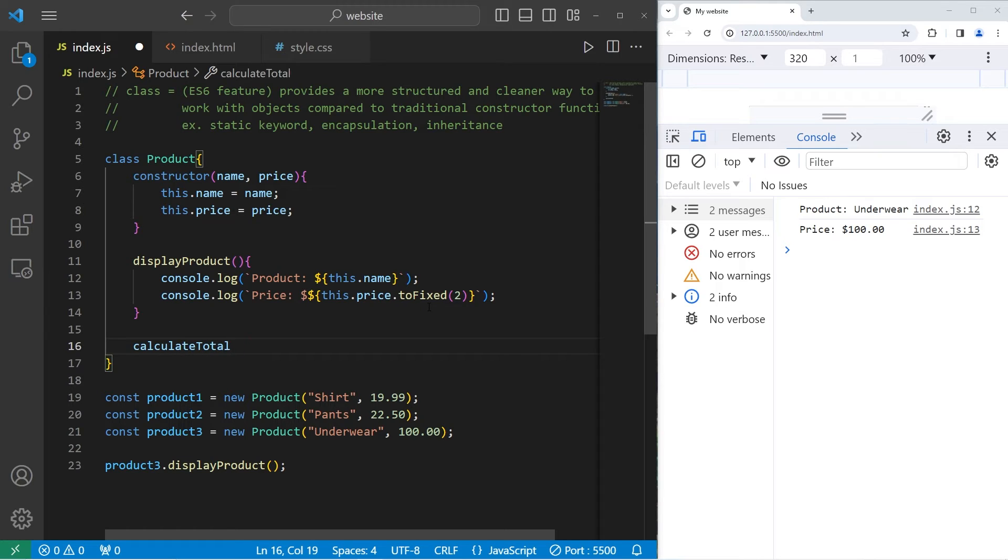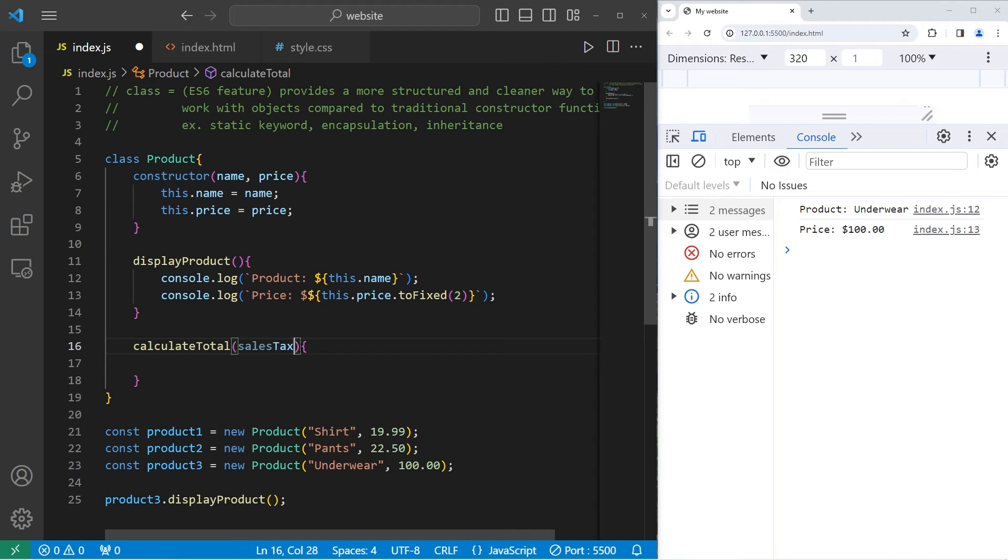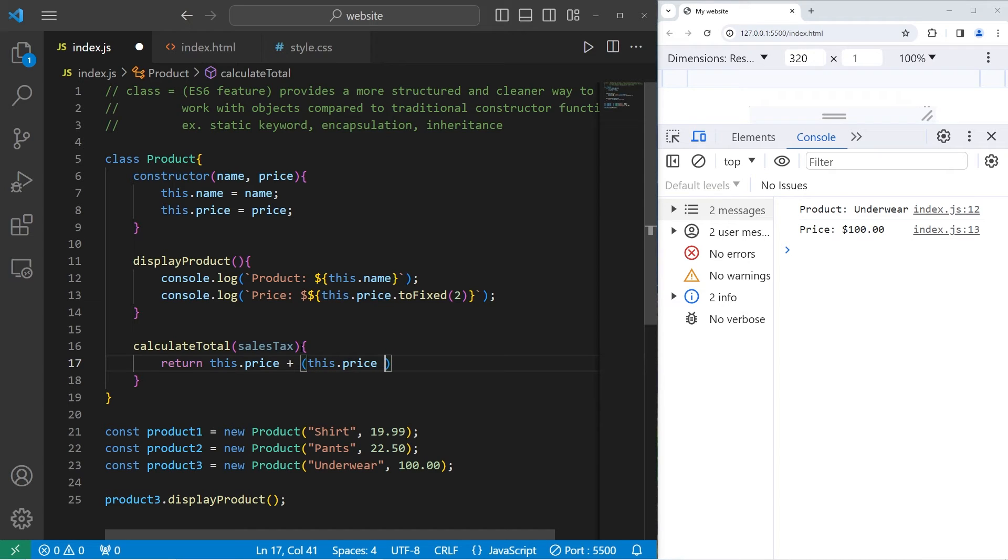calculateTotal. There will be one parameter. Sales tax. All we're going to do is return this.price plus to calculate the sales tax. We'll take this.price times the sales tax. Assuming it's a percentage.